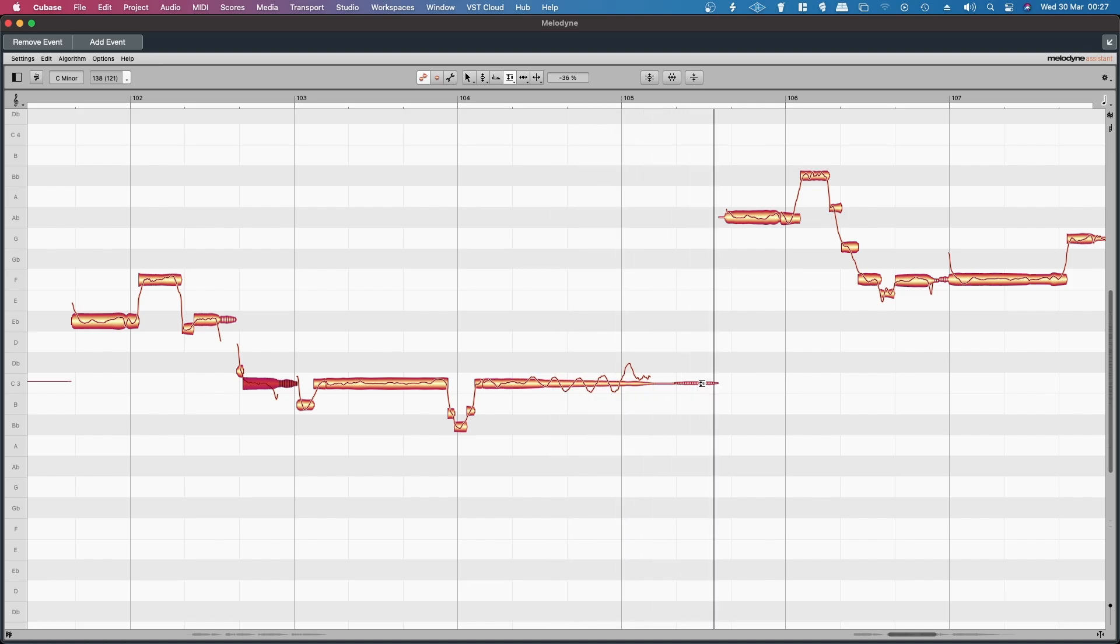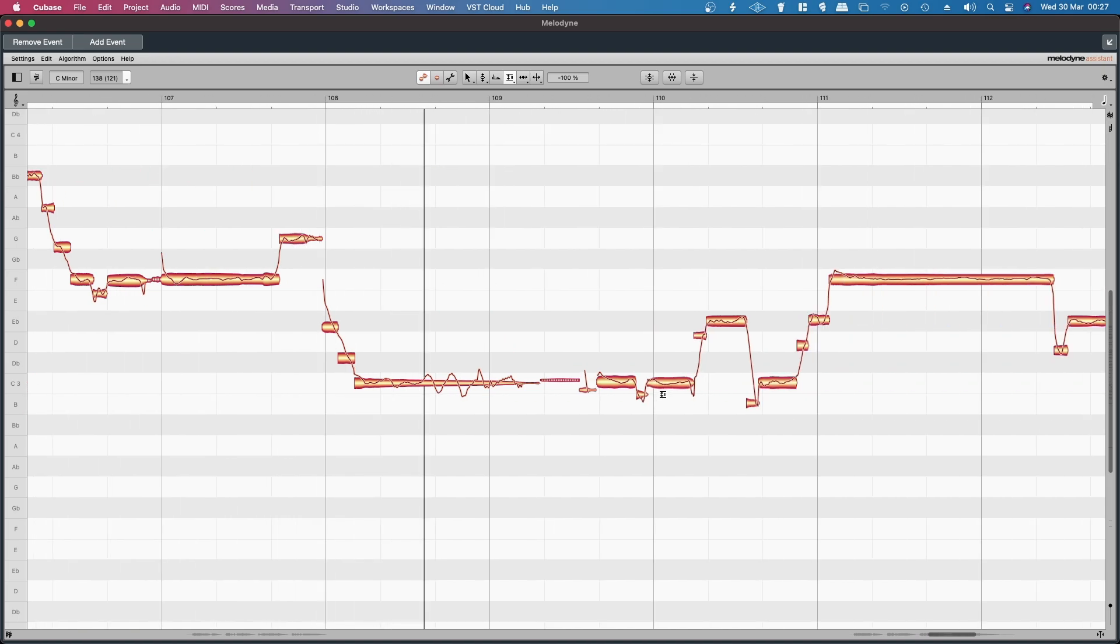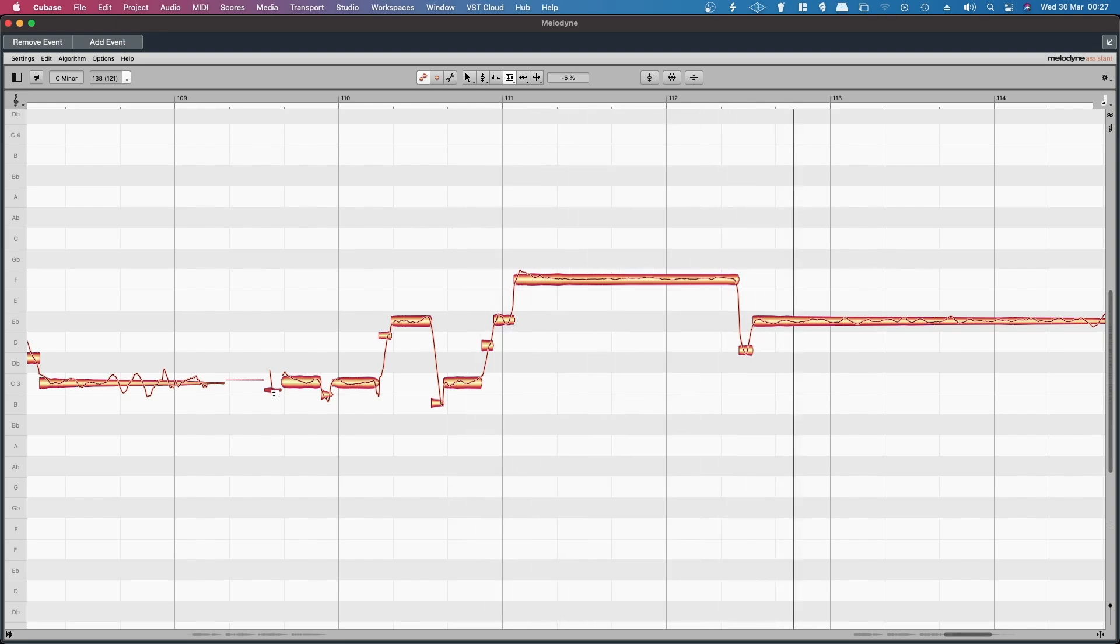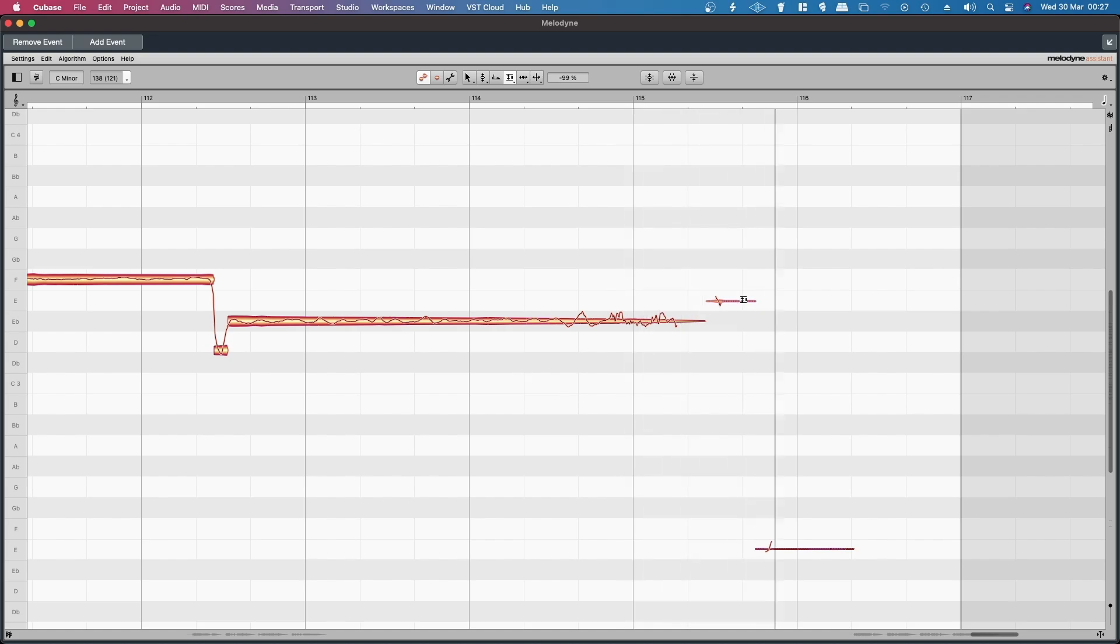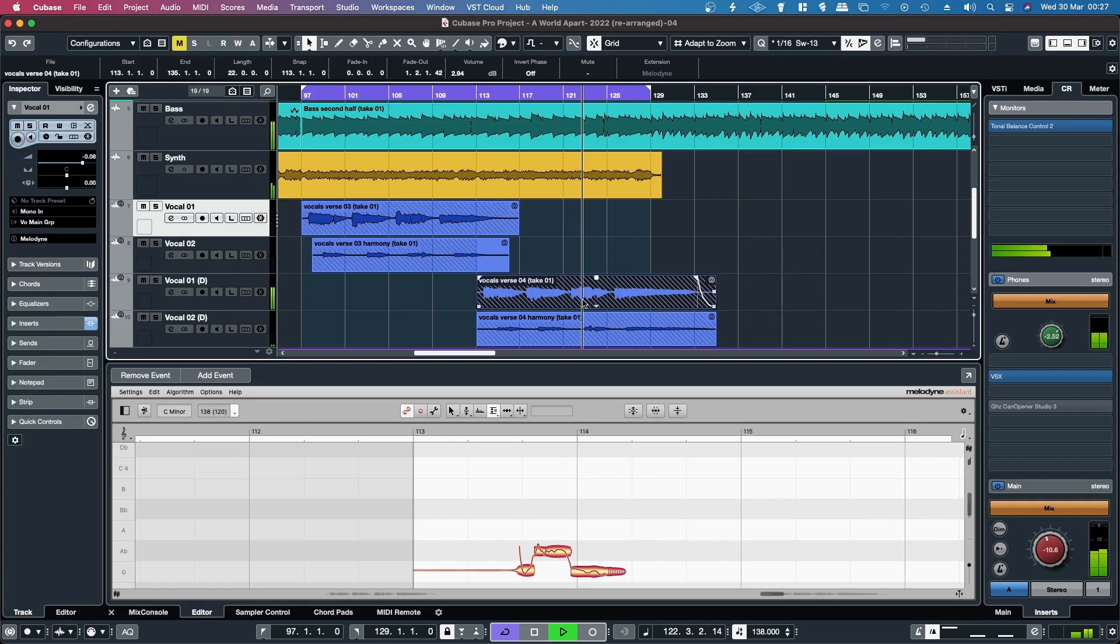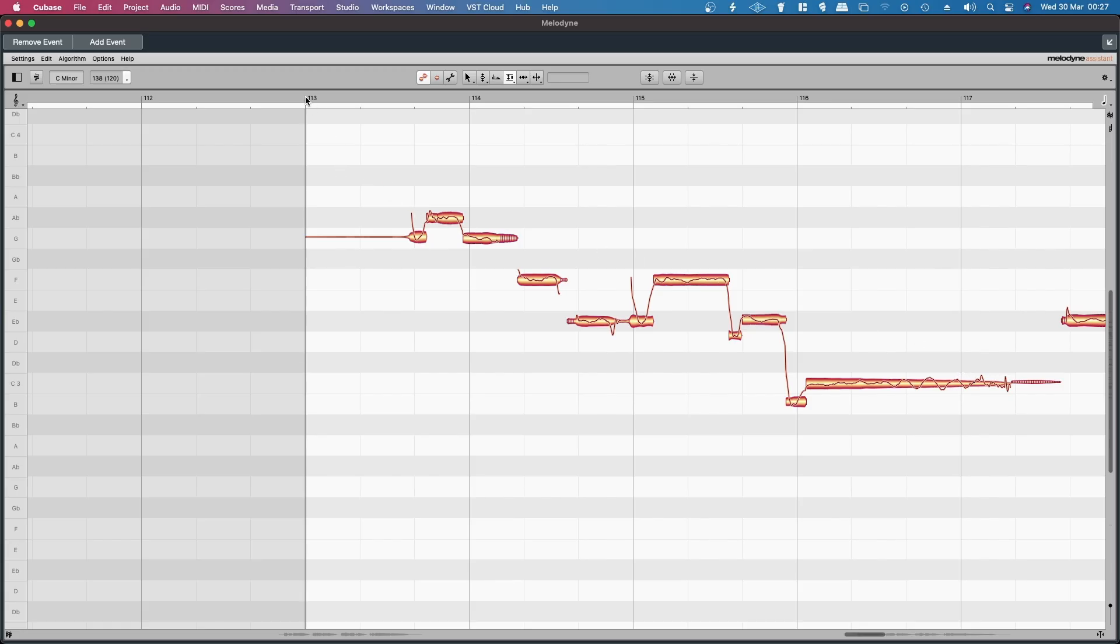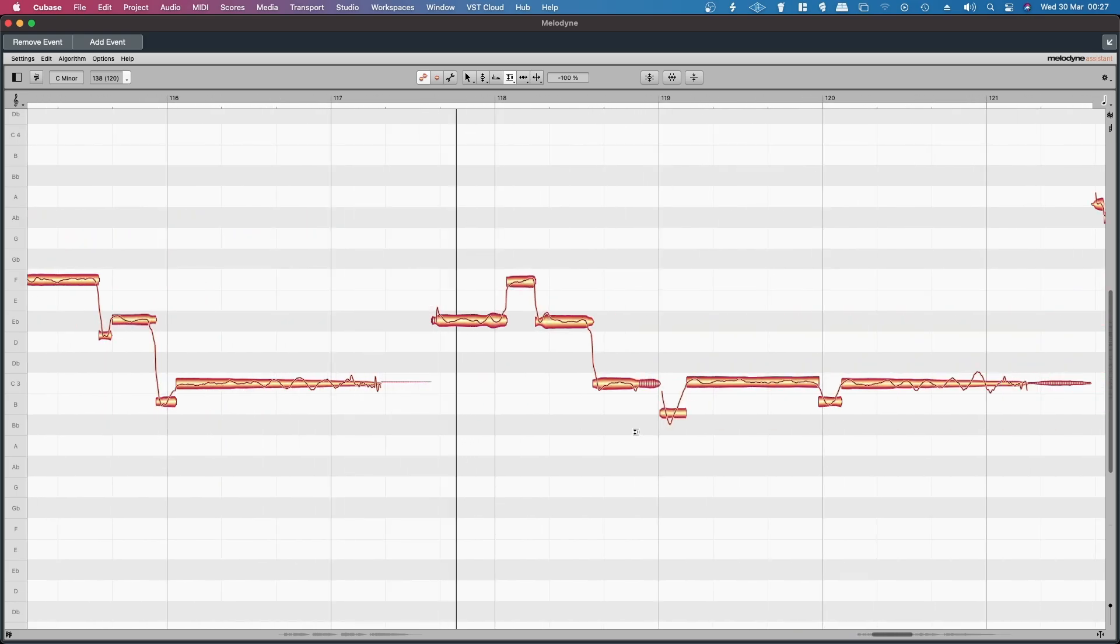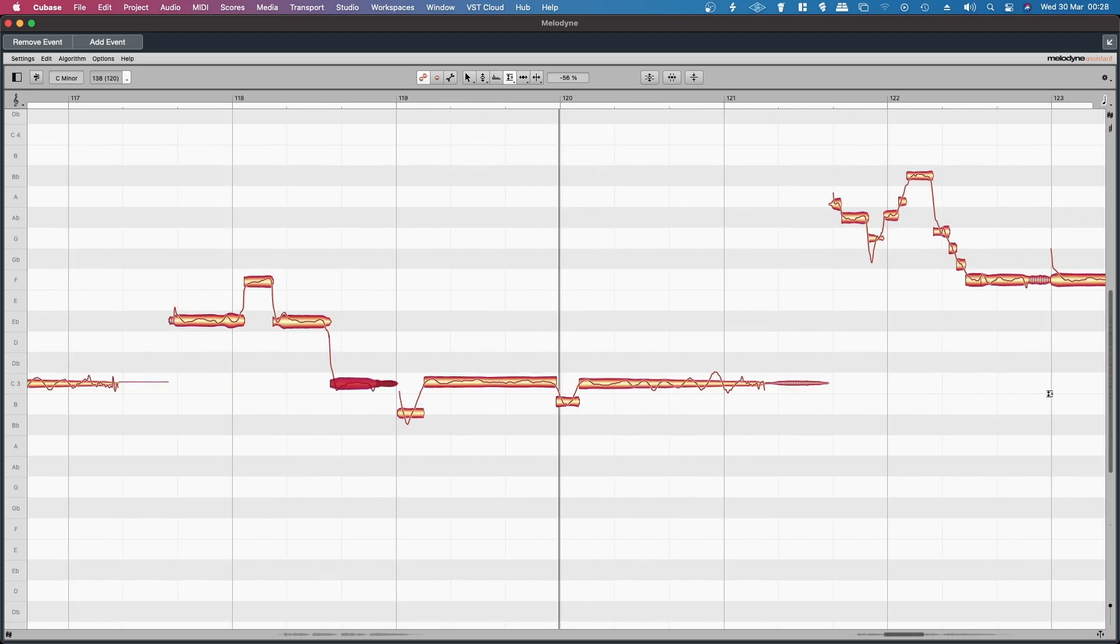Another breath noise. Continuing to work through the vocal performance, identifying and reducing additional breath noises throughout.